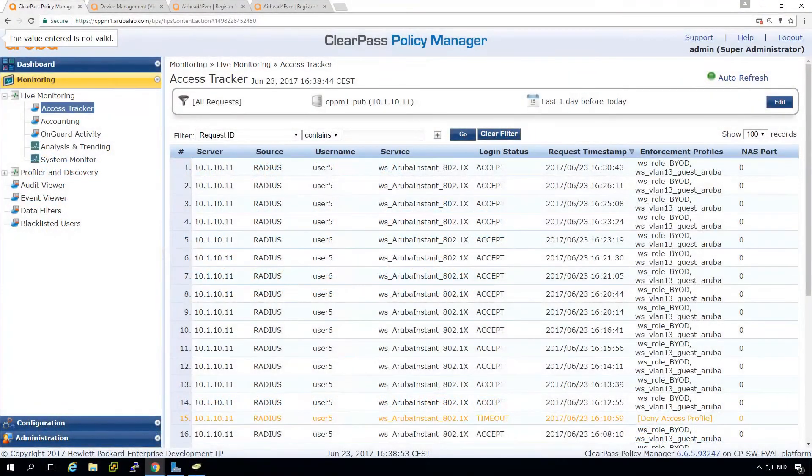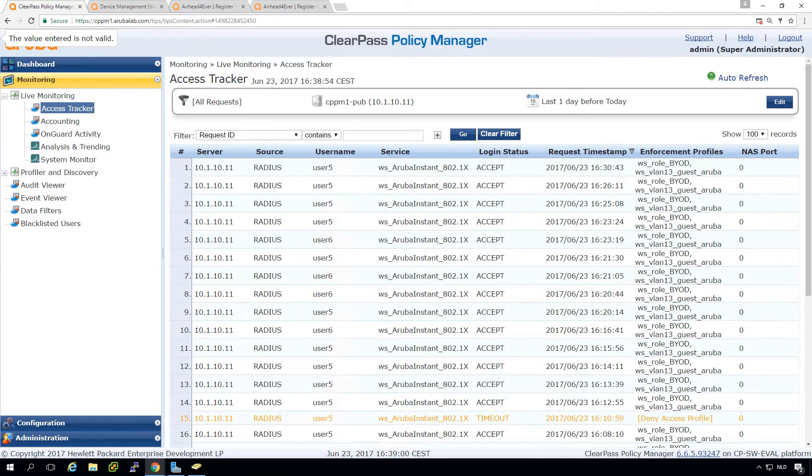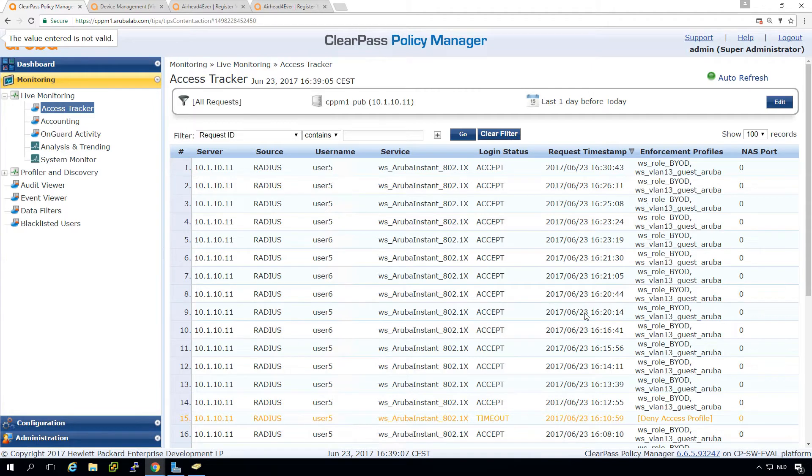But in this episode, we will see what happens if we have a user that leaves the organization. So in a later episode, I will show you how you can revoke certificates.